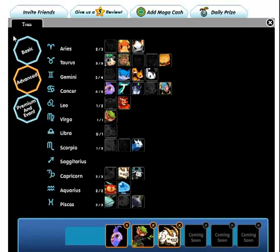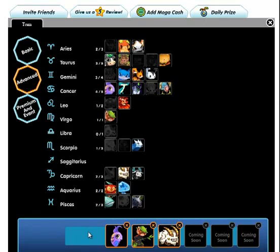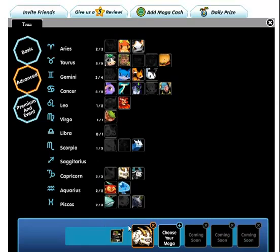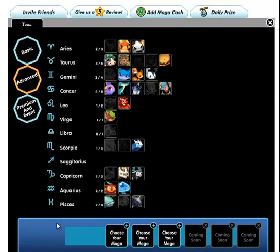Once you get here, the first thing you're going to want to do is remove your current team. To do this, you go down here and this shows you which MOGAs are currently on your team. To remove them, you simply click the X's in the corners. Now you can have three MOGAs at a time and you've got your three slots free.